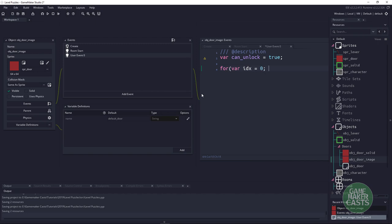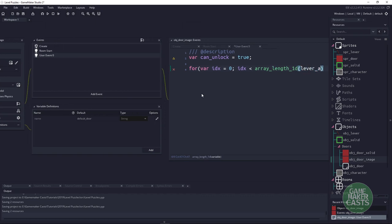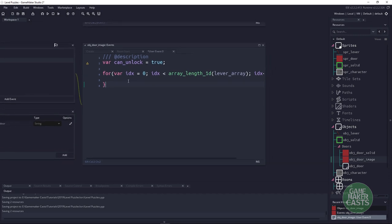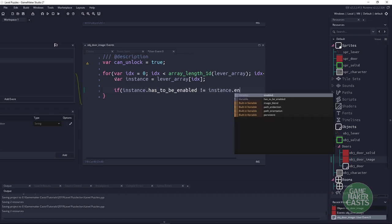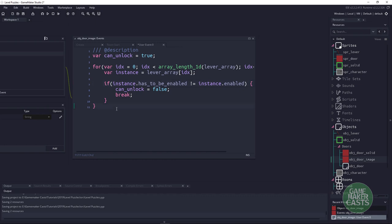We loop through the lever array: for var index = 0; index < array_length_1d(lever_array); index++. We grab the particular instance at lever_array[index]. Then: if instance.has_to_be_enabled does not equal instance.enabled, then can_unlock equals false, and we don't need to continue through the loop.